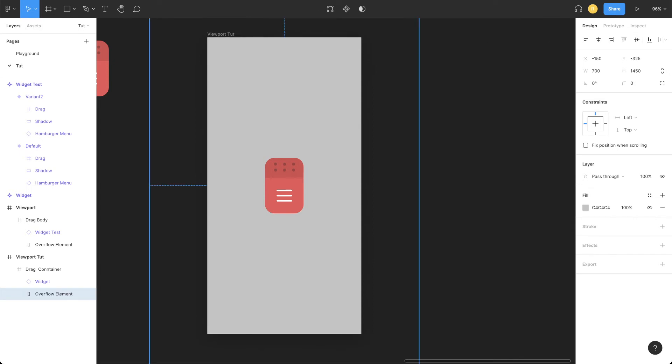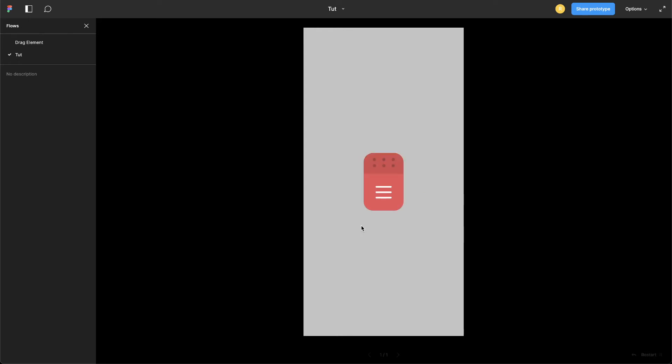Let's refresh our prototype window and see everything in action. Now, as soon as I click and drag, this is perfectly snapping to the edges.